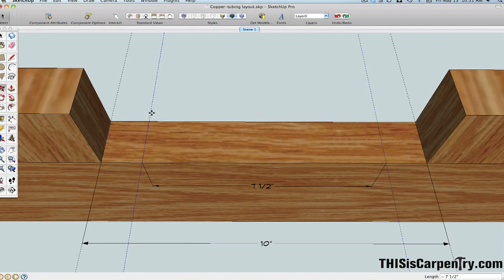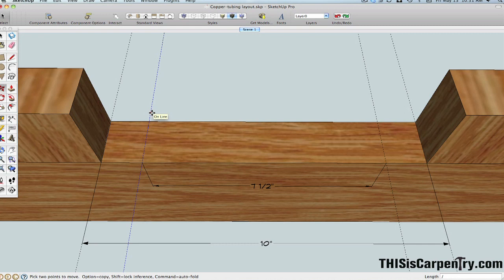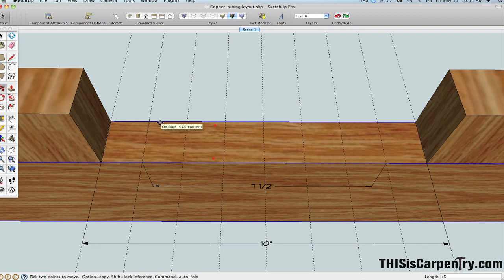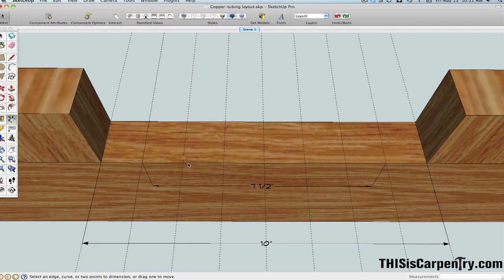And now I'm going to press the Divide key, the Slash key, once. And you'll see that's entering into the length window down at the bottom. And I'm going to press the number 6 and Enter. And there's exactly the layout for each one of the copper tubes that I want to put into the grill for these gates.